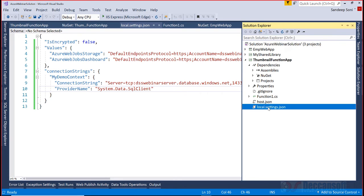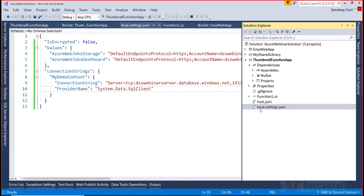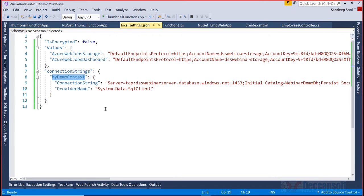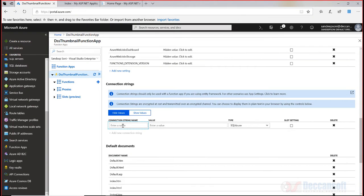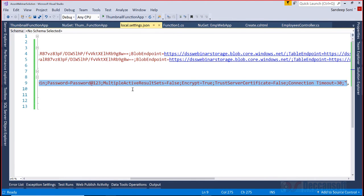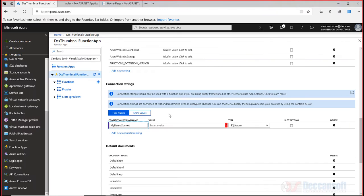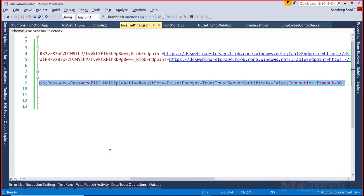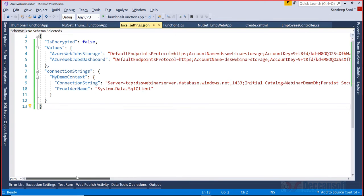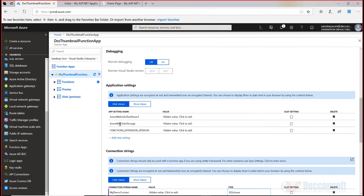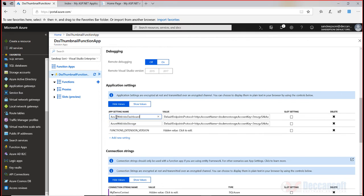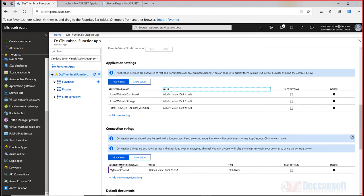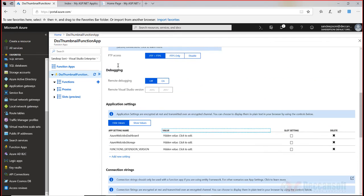This name, my demo context, under which we have connection string and provider - this my demo context is what we have to provide here. The value also we will copy from here and paste it. Ensure that type is SQL Azure. SQL Azure is actually the value of provider system.data.sql client - that will be taken care of. This is very important. Azure web jobs storage and dashboard is already taken care, you do not have to do this, but connection string you will have to explicitly mention. These things got copied. Now save it.